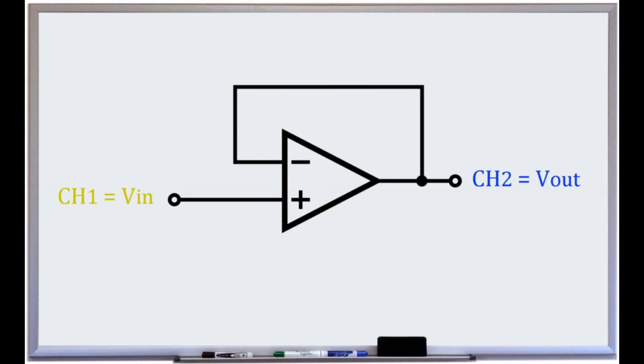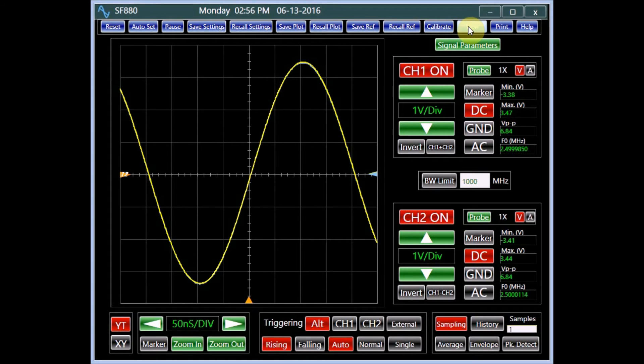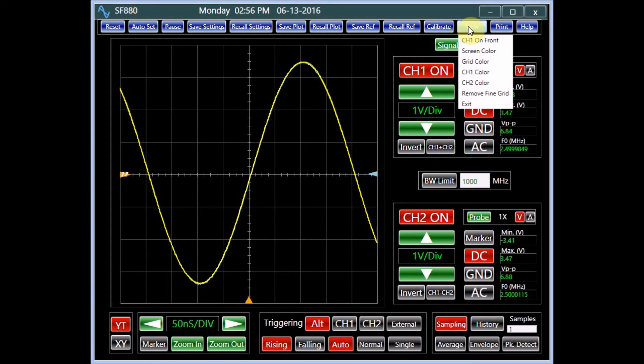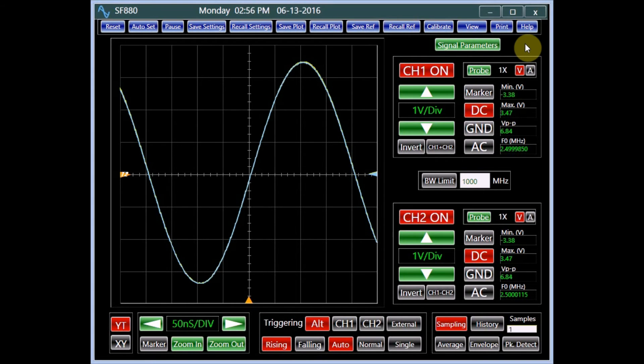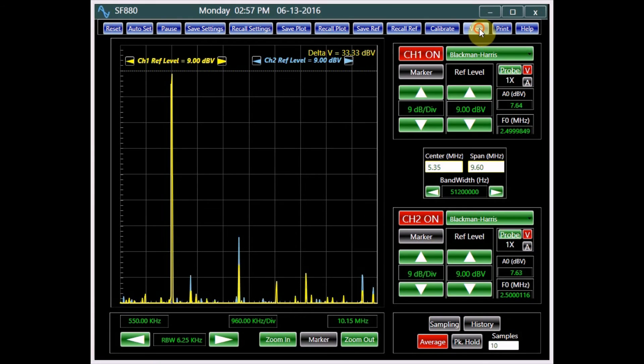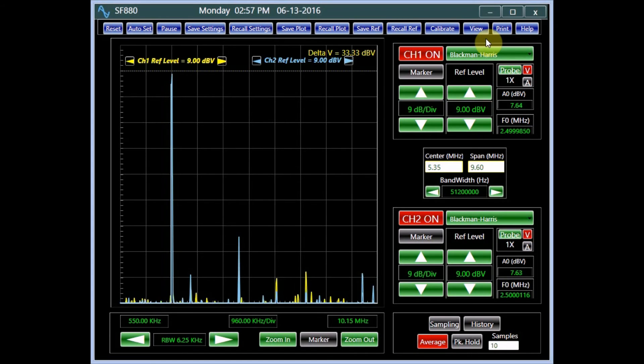Consider observing a sine wave before and after passing through a buffer amplifier. Channel 1, the input of the buffer in yellow, appears identical to channel 2, the output of the buffer in blue, on an oscilloscope. However, the spectrum plot shows the distortion caused by the buffer.